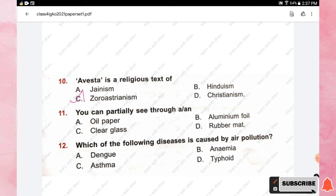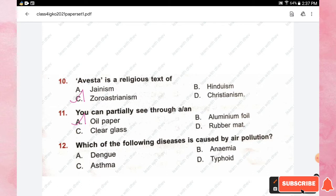Question number twelve: which of the following diseases is caused by air pollution? Options are dengue, anemia, asthma, and typhoid. The right answer is option C, asthma, which is a respiratory disease caused by air pollution.